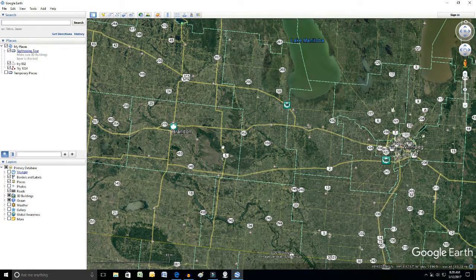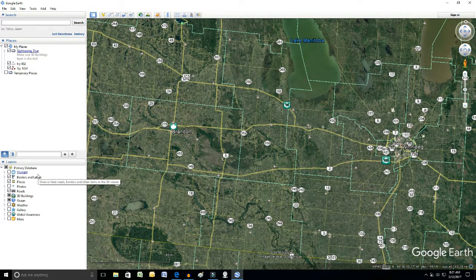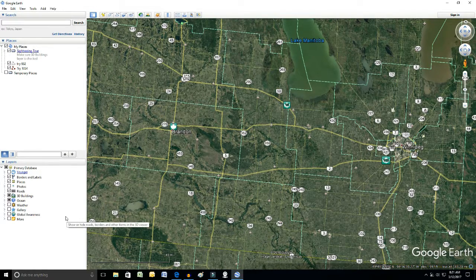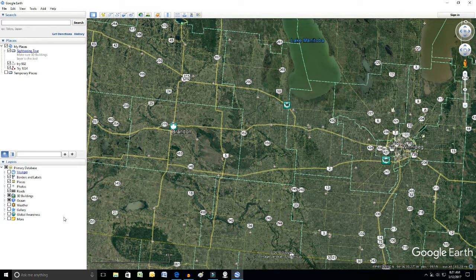Once again, over the left-hand side, all that stuff's called layers, because the borders are a layer, the highways are a layer, and the places are a layer. Under this category of layers, in my circumstance, I've got ticked off borders and labels, places, and roads — so have a look at that.